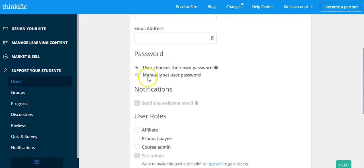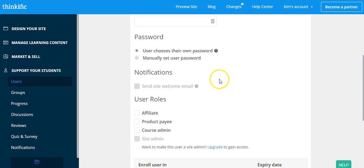Now you're going to choose whether you want them to manually set their own password on your Thinkific site or whether you're going to choose one for them. You're going to set that here.